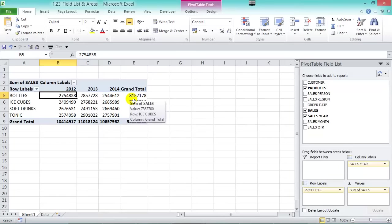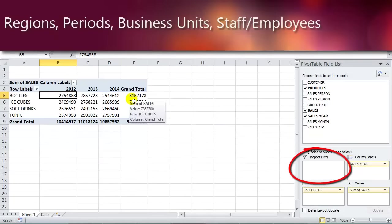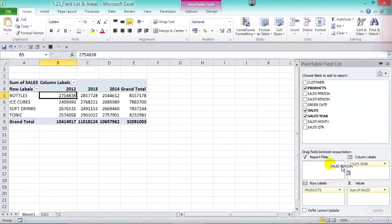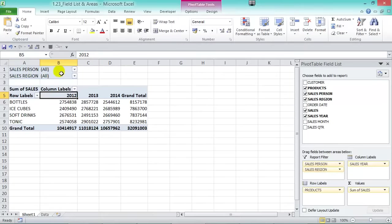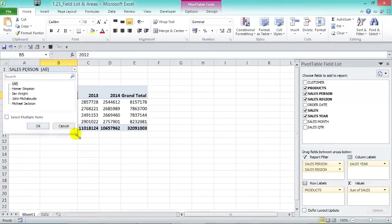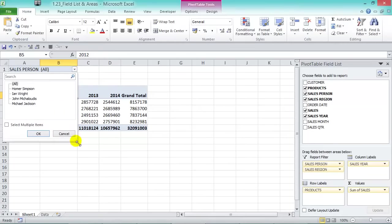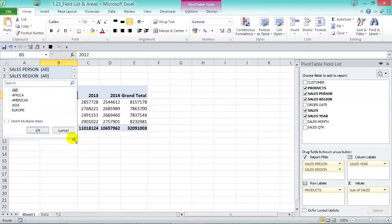Finally, we have the Report Filter — this is an optional filter where you put fields you want to drill down on. For example, regions, periods, business units, and staff. We'll drag Salesperson and Sales Region into the Report Filter, and on the left side we get dropdown boxes showing the unique values that make up salesperson and sales region.